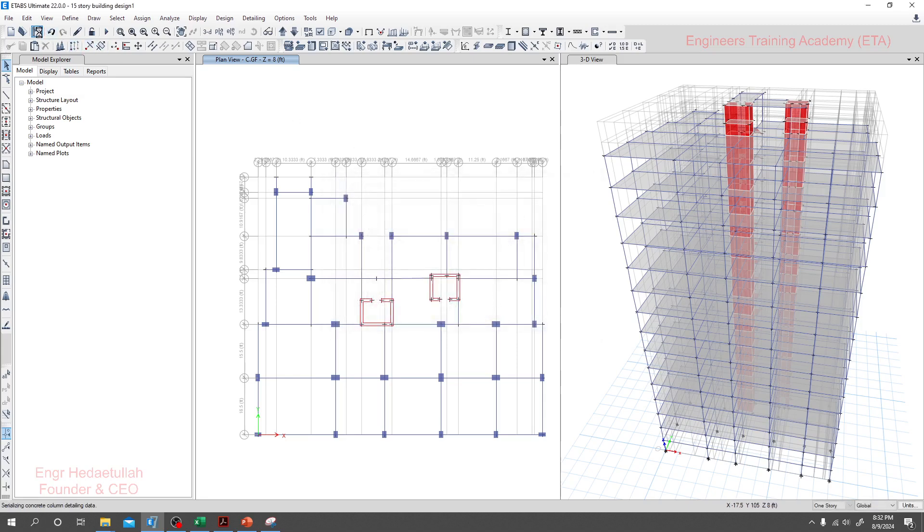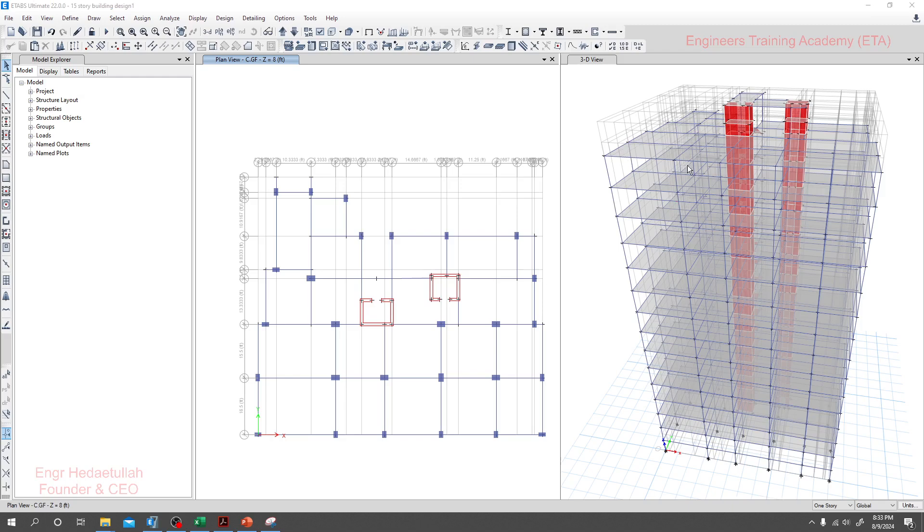I'll save it. That's it. Now we are ready to analyze our model. But before analyzing our model, we have to do some simple tests, and then we'll go for our final model analysis. Thank you very much.